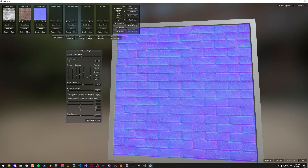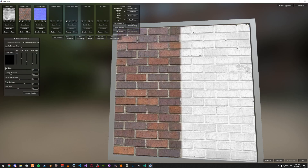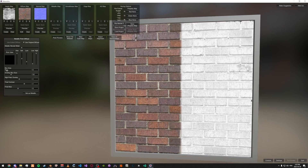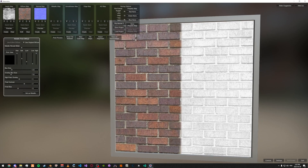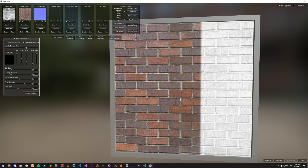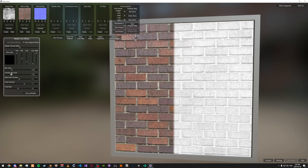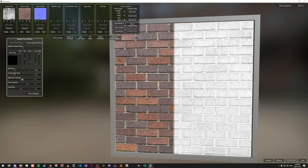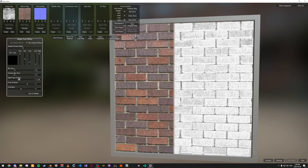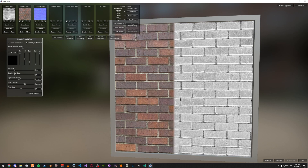And then lastly we're going to do the specular map. You can just click on the highlight map — it's pretty much the same thing, just called something different. So now we're just going to aim for something like the height map, just a little different — a little darker gray, not as reflective.